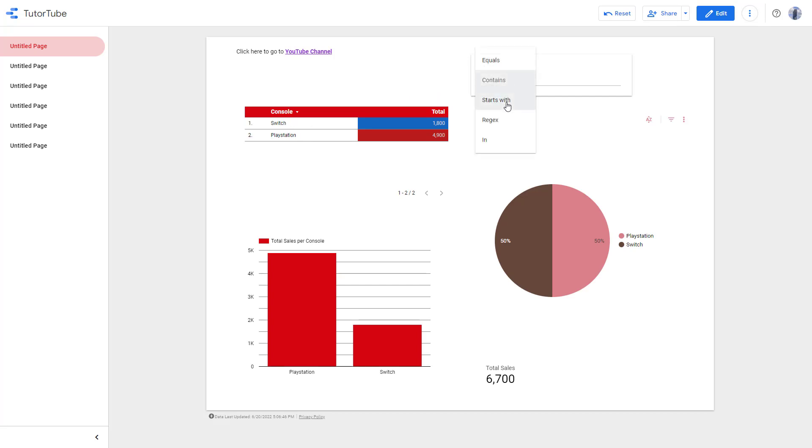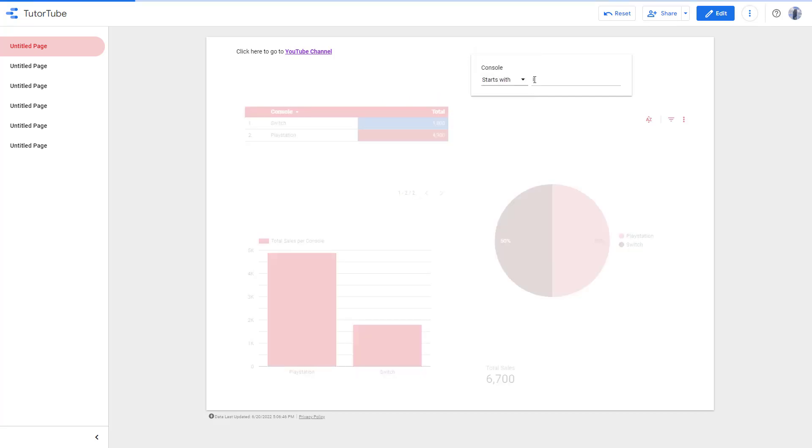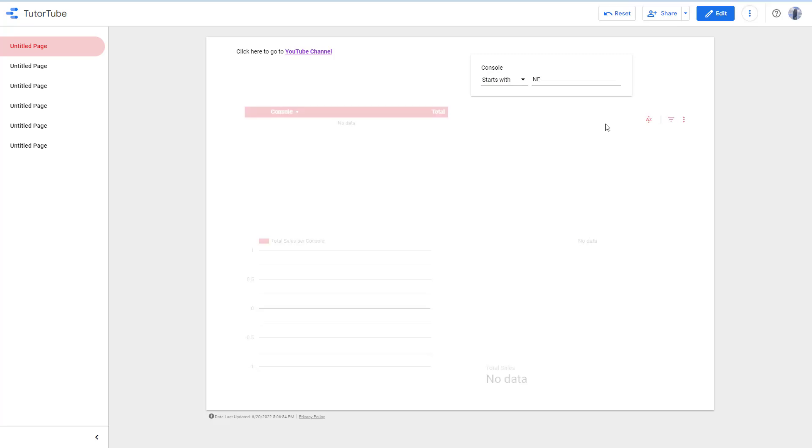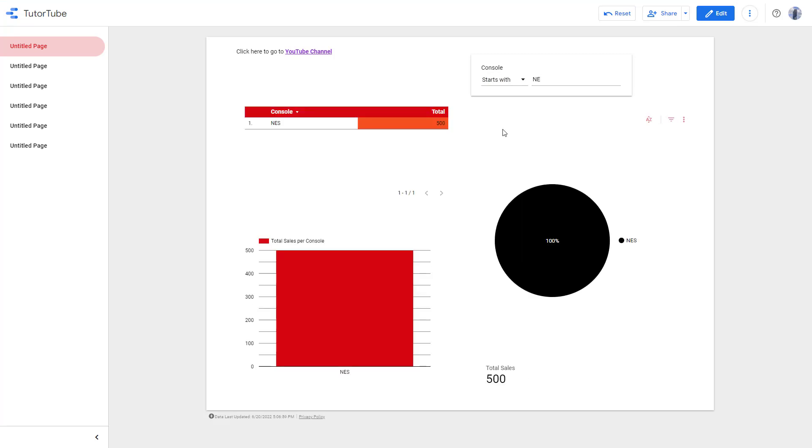You can also use 'starts with' - so if I want to show something that starts with 'NE' right here, then it filters out the NES data as you can see.